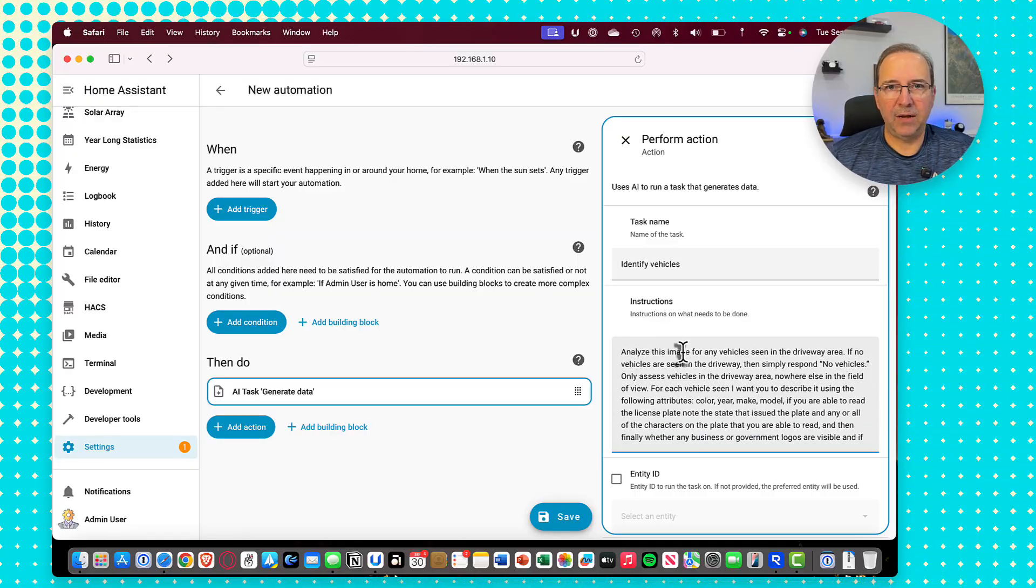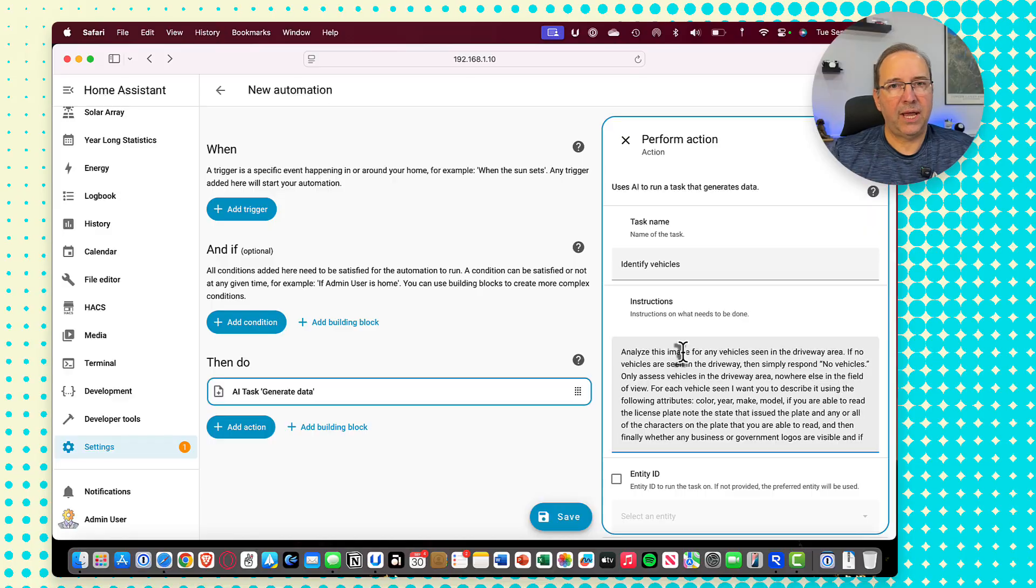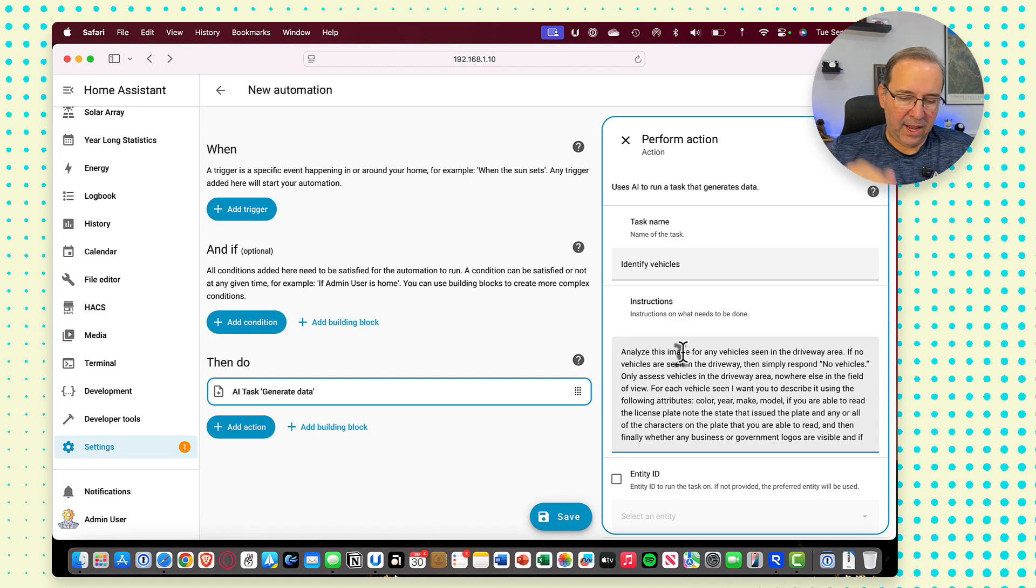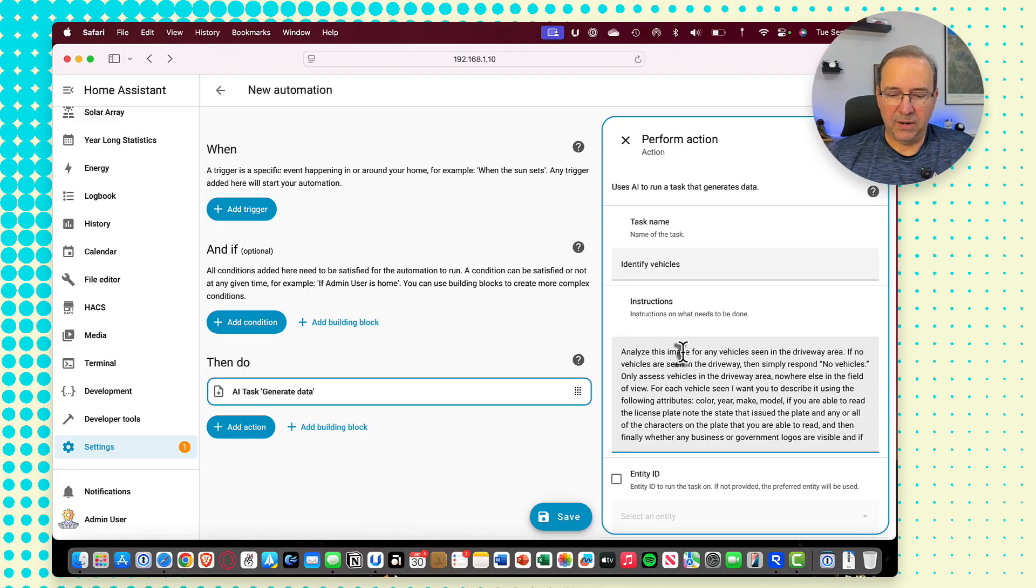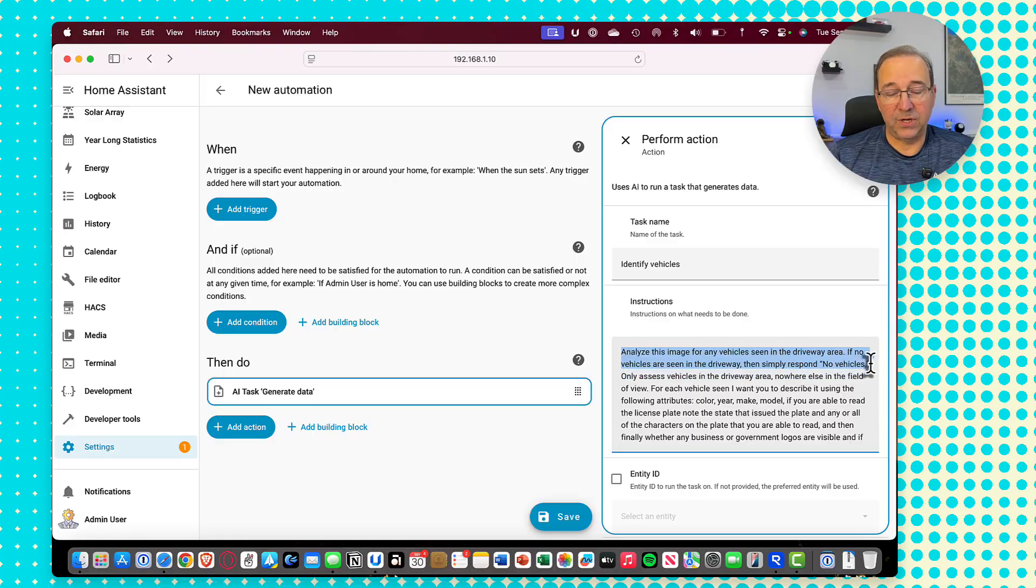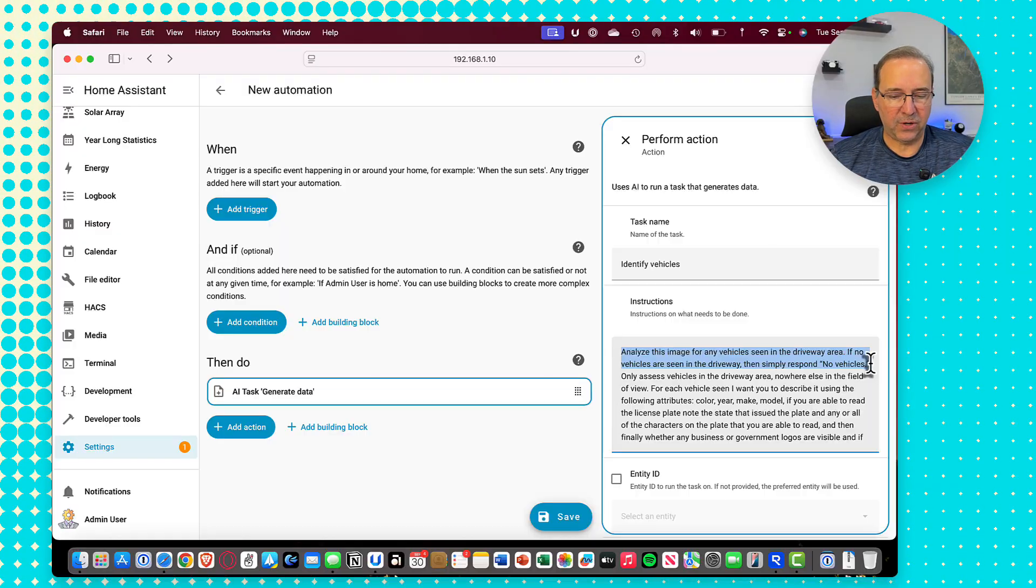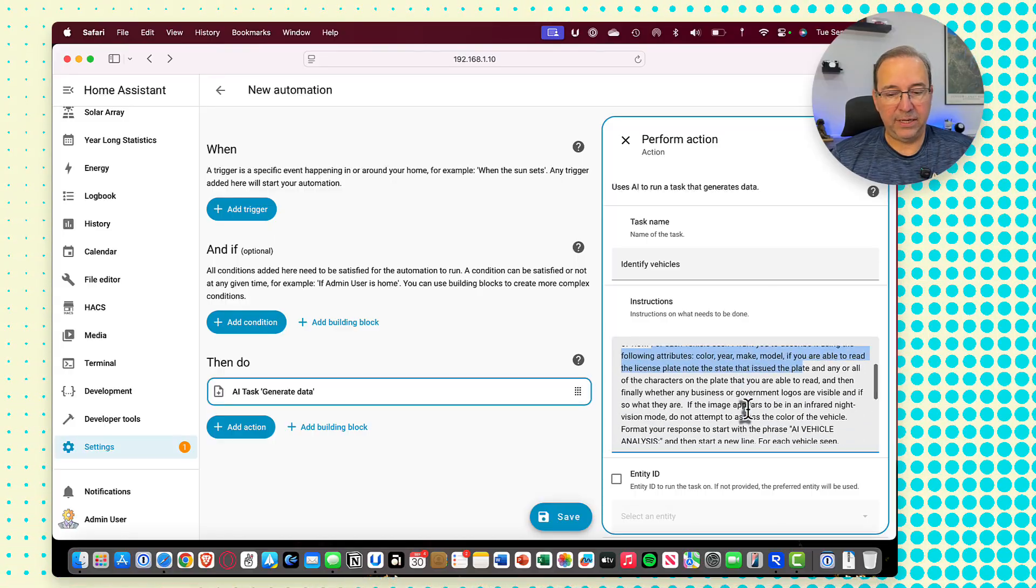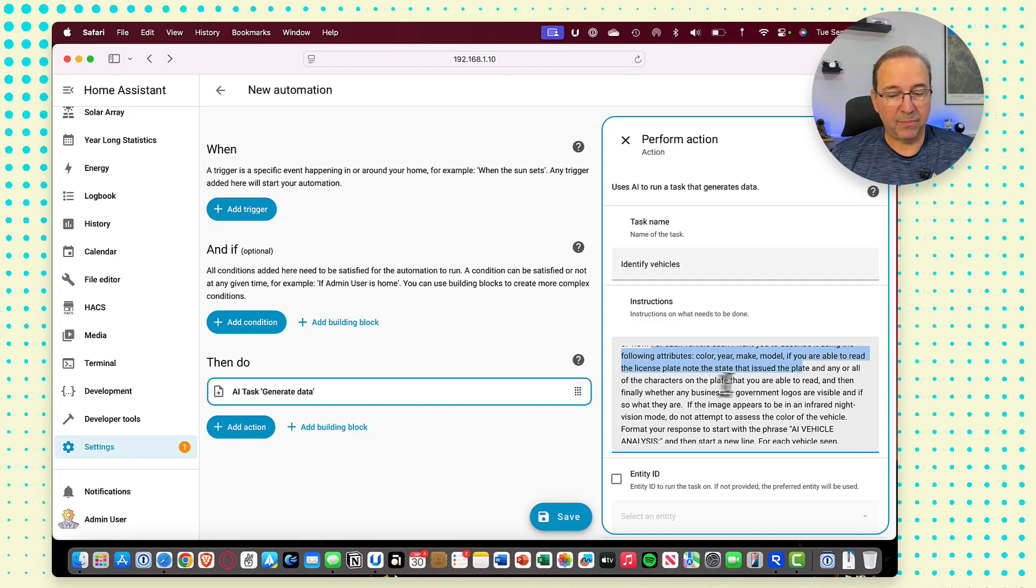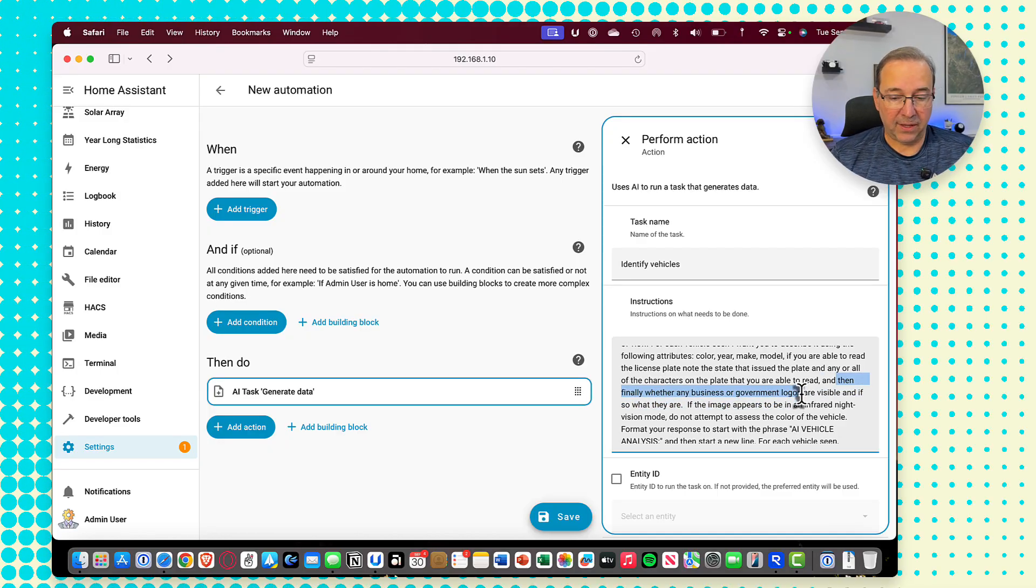In the instructions, this is going to be our prompt that will go, and we'll talk about what we want it to do here. So this is something that's taken a little bit of fine-tuning and tweaking as I've gone along on this, and you can work with this. I'll provide this prompt text down below in the description notes here in a pastebin link. So you can kind of go and grab that. And then if you need to adjust it for your field of view or vehicles or something like that, you can kind of go in and modify that here. But basically what I'm saying is to simply analyze the view. If there's no actual vehicle seen on the driveway, even though I have all those filters set up, I shouldn't see anything else there. But if there's nothing on the driveway, then respond no vehicles. For each vehicle, I want you to describe it using the following attributes: color, make, model, year. If you're able to read the license plate, note the state that issued the plate, and then all characters on the plate that you're able to read.